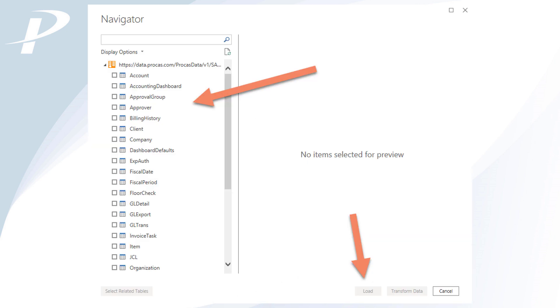The next screen shows you a list of available data tables you can use from your ProCast database. Select the table or tables you want data from and then click Load.